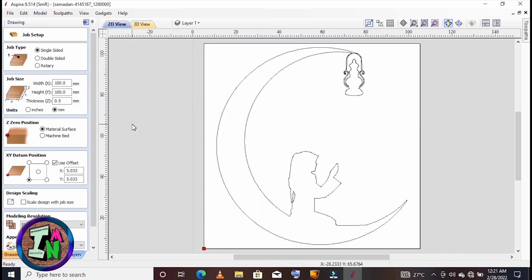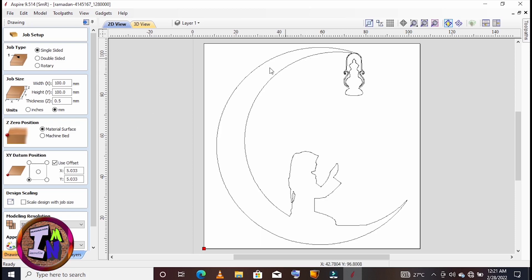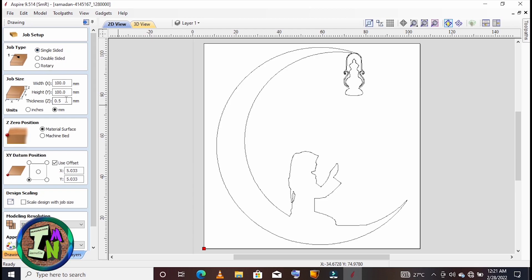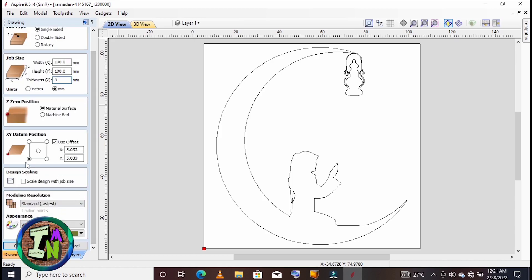Here on Aspire, you need to open the file you just created using Adobe Illustrator. Here is the worksheet - you just need to calibrate your job size, your thickness. Make sure you select millimeters. I like using millimeters because they are easy to use than inches, but it's according to you.